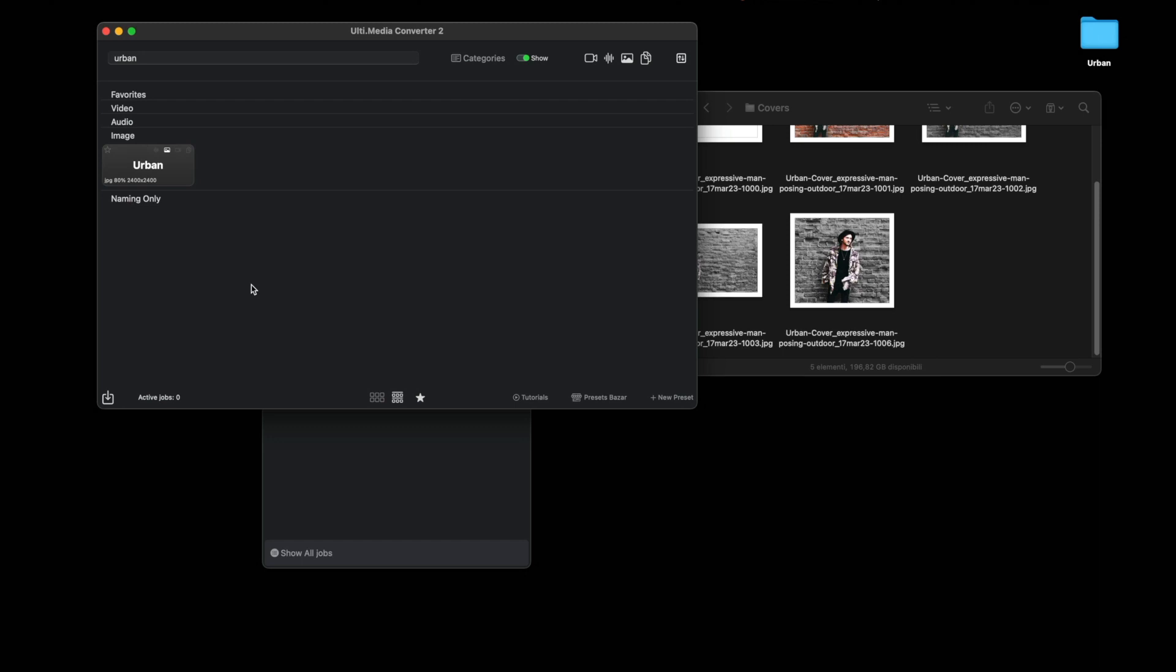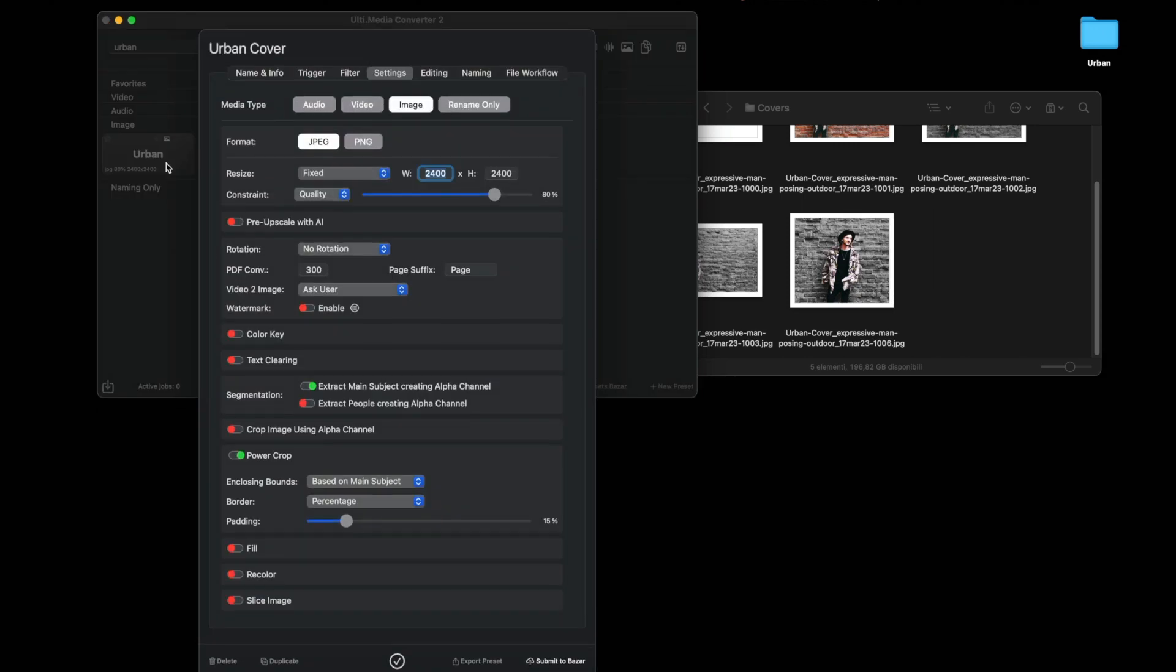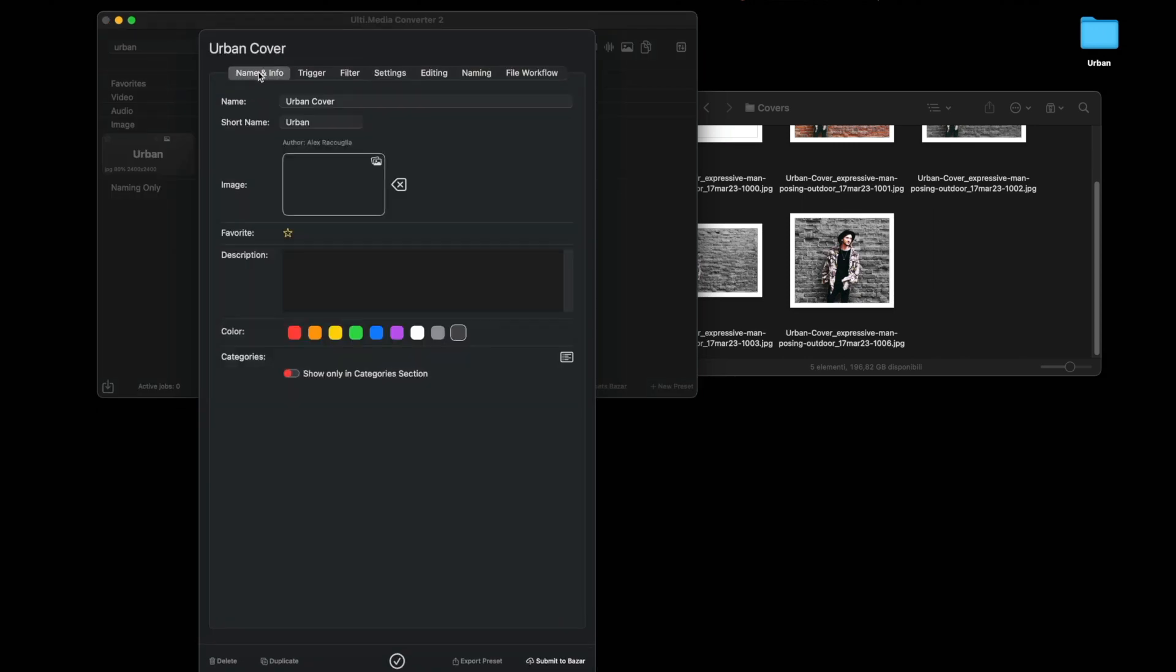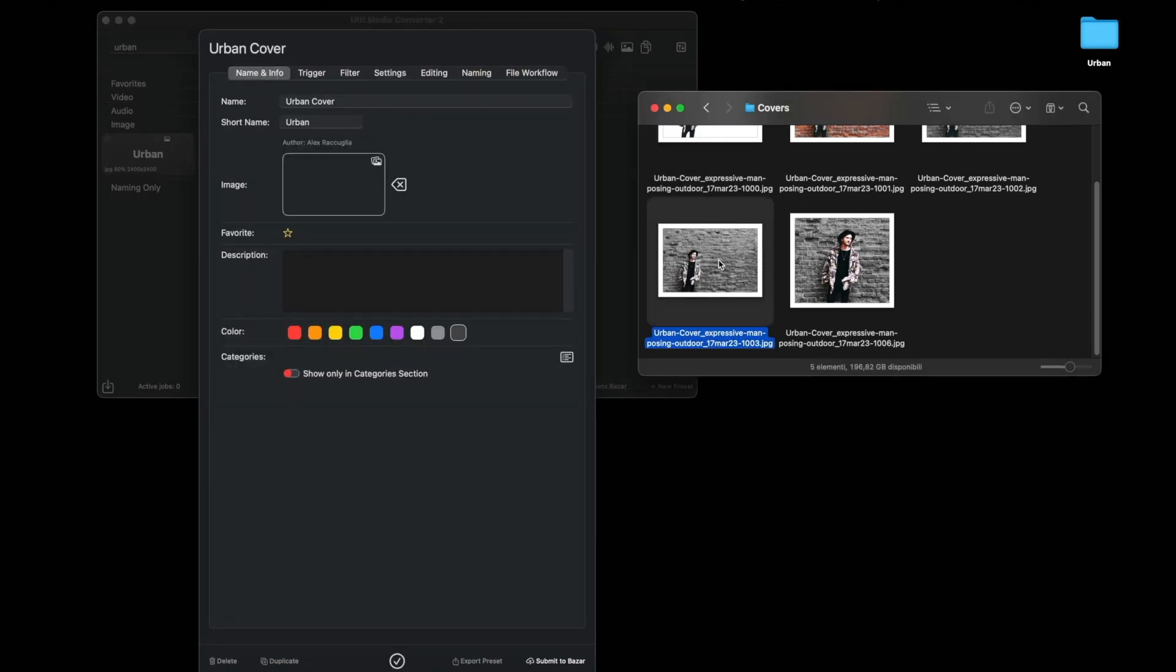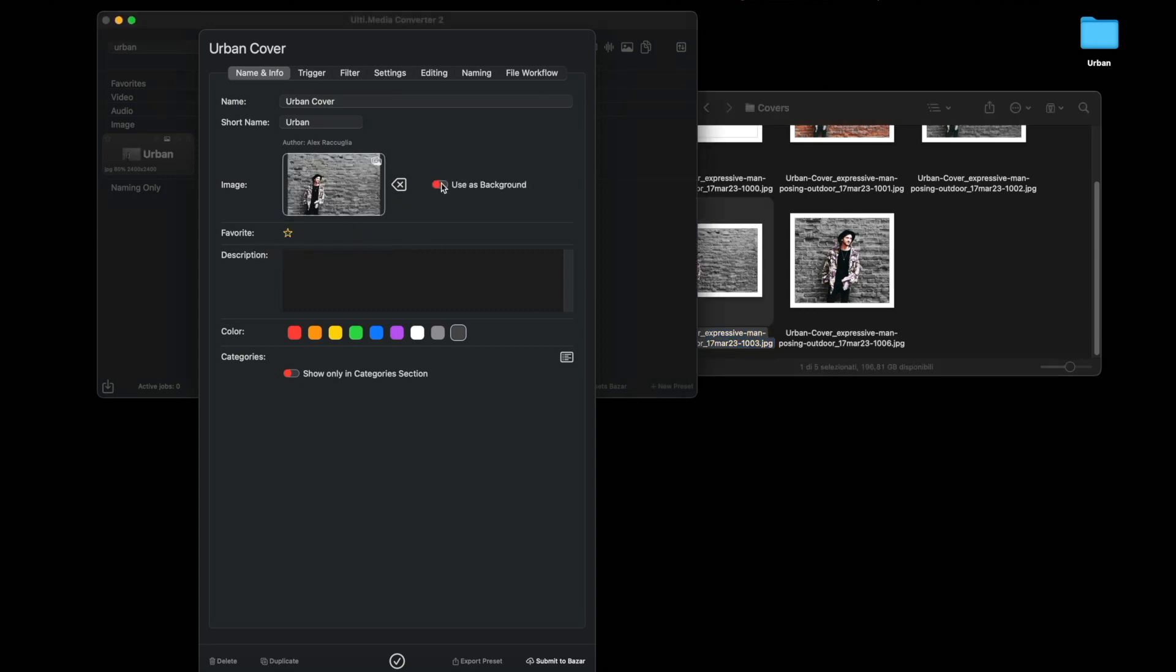Finally, mnemonically, let's change the image of this tile. Go to name and info and drag this image here to use as the background, and write a brief description.